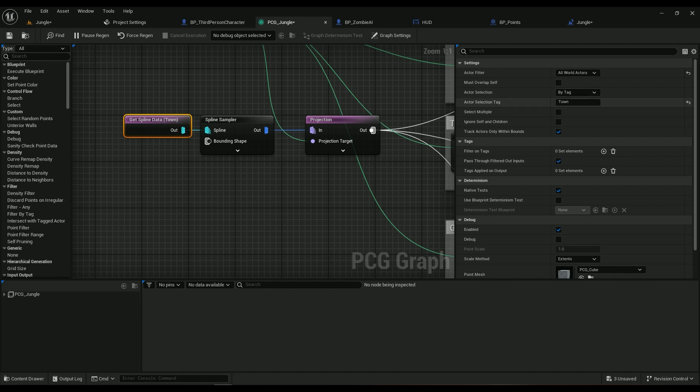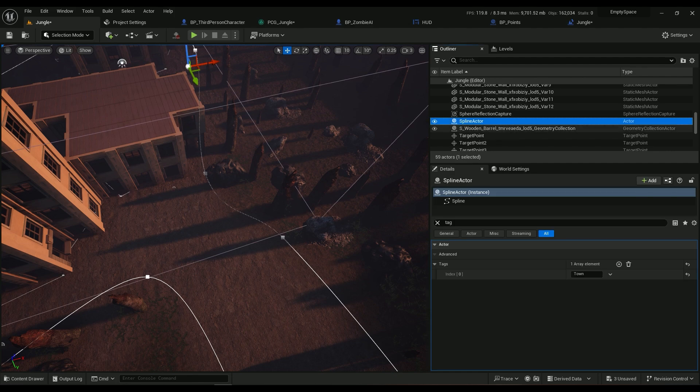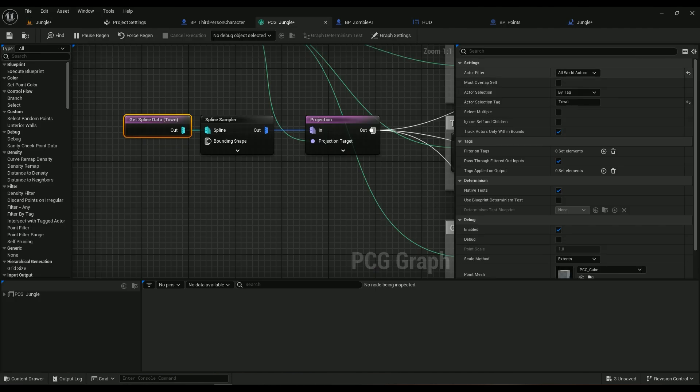In the Get Spline Data, in the Actor Filter we're going to be using All the World Actors and Actor Selection is going to be by Tag. This is the tag you've mentioned here, so I have this spline actor here, my tags called Town, so I'm going to have Town written in here.